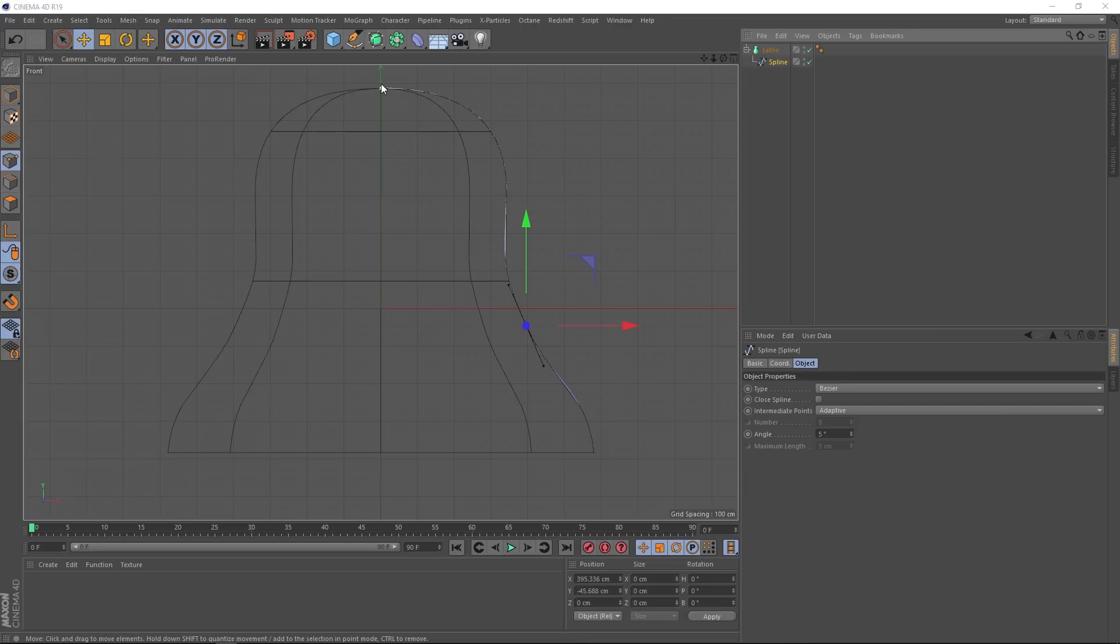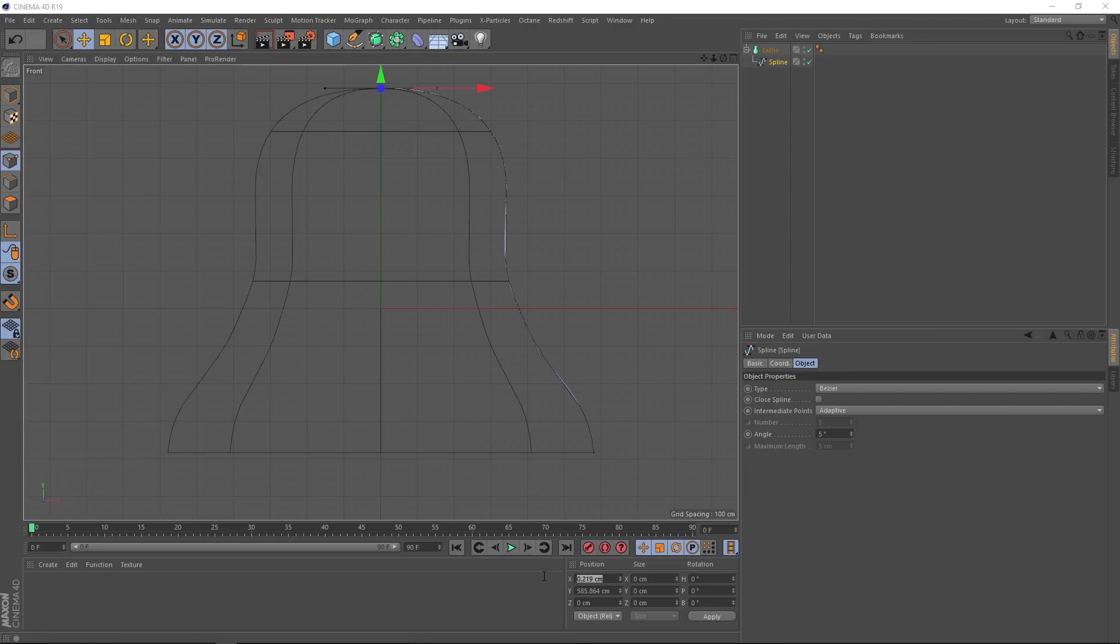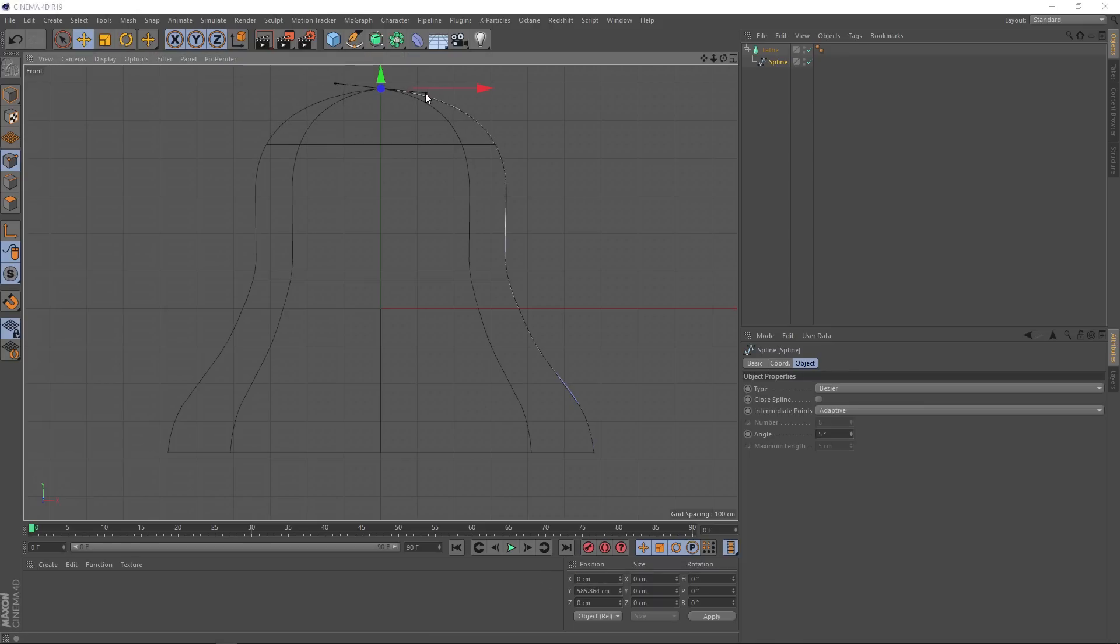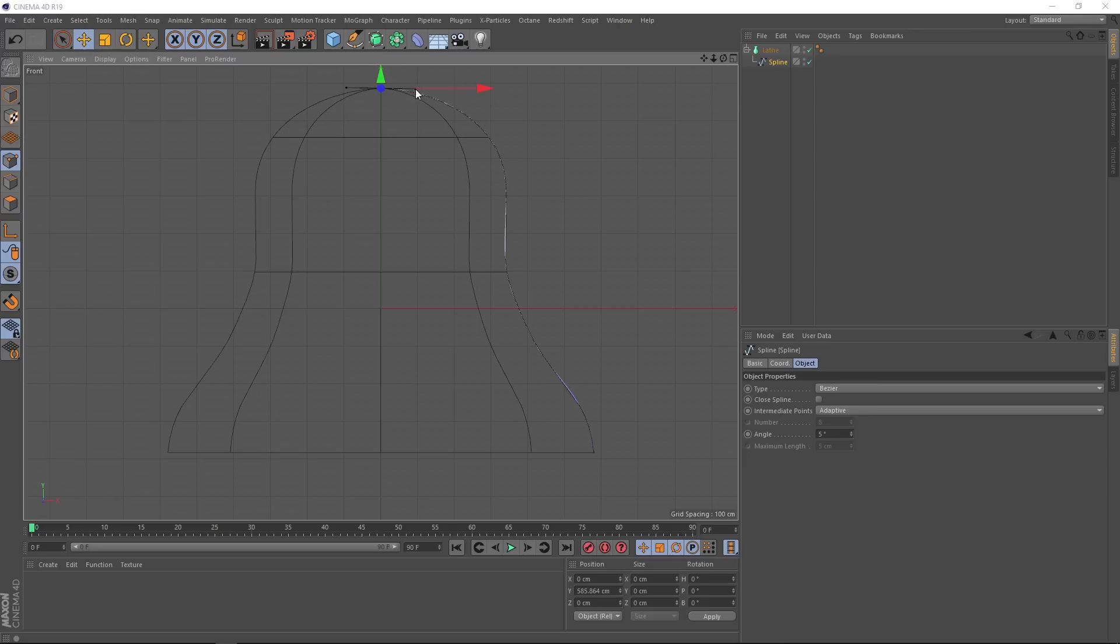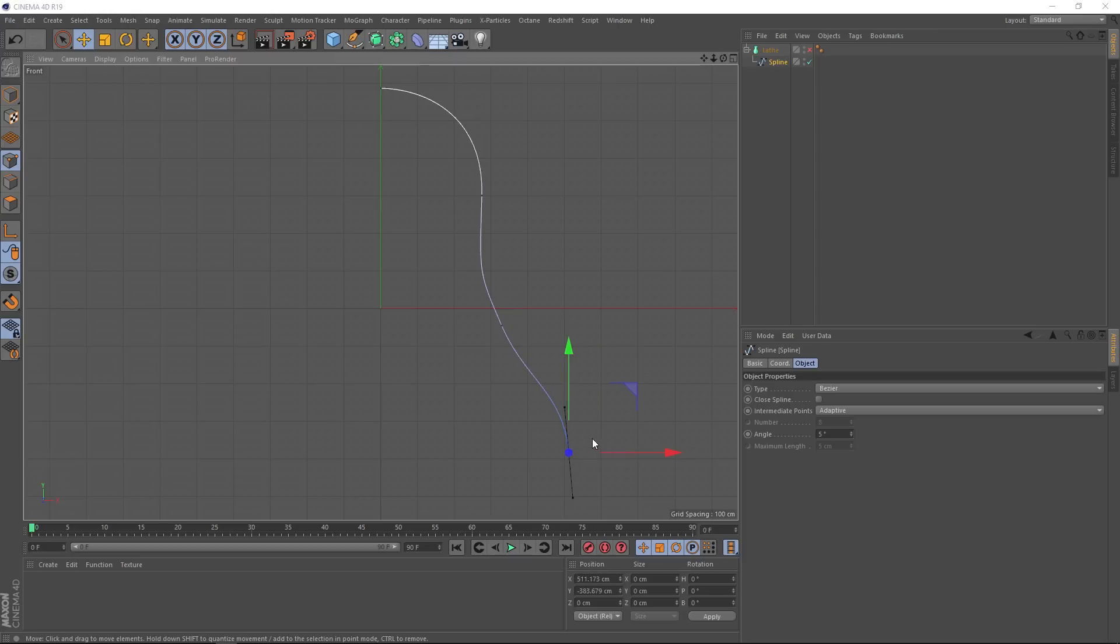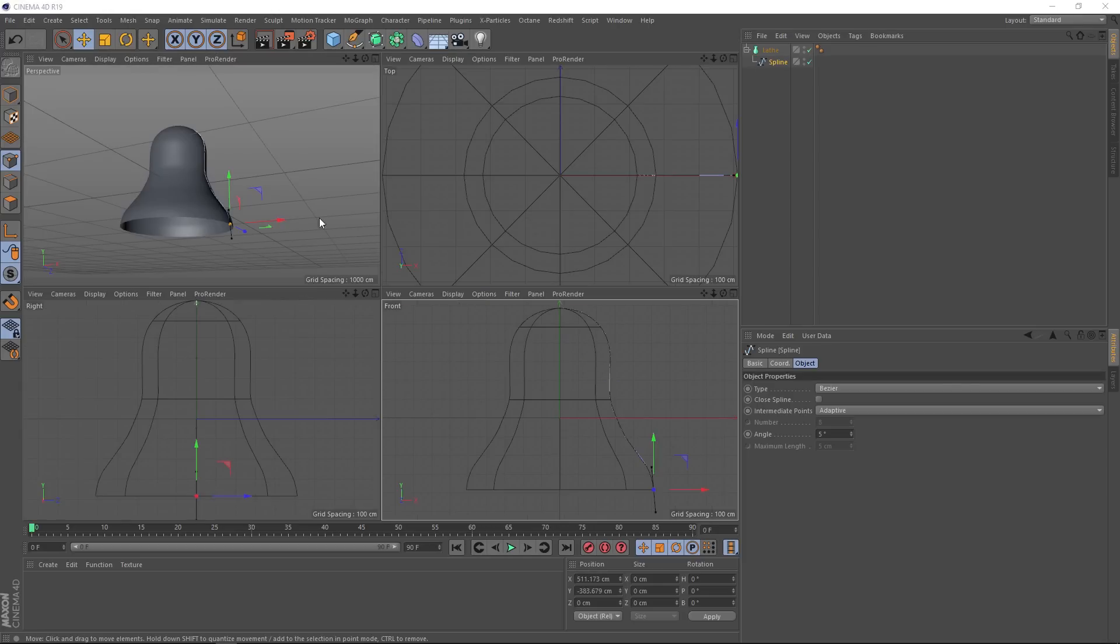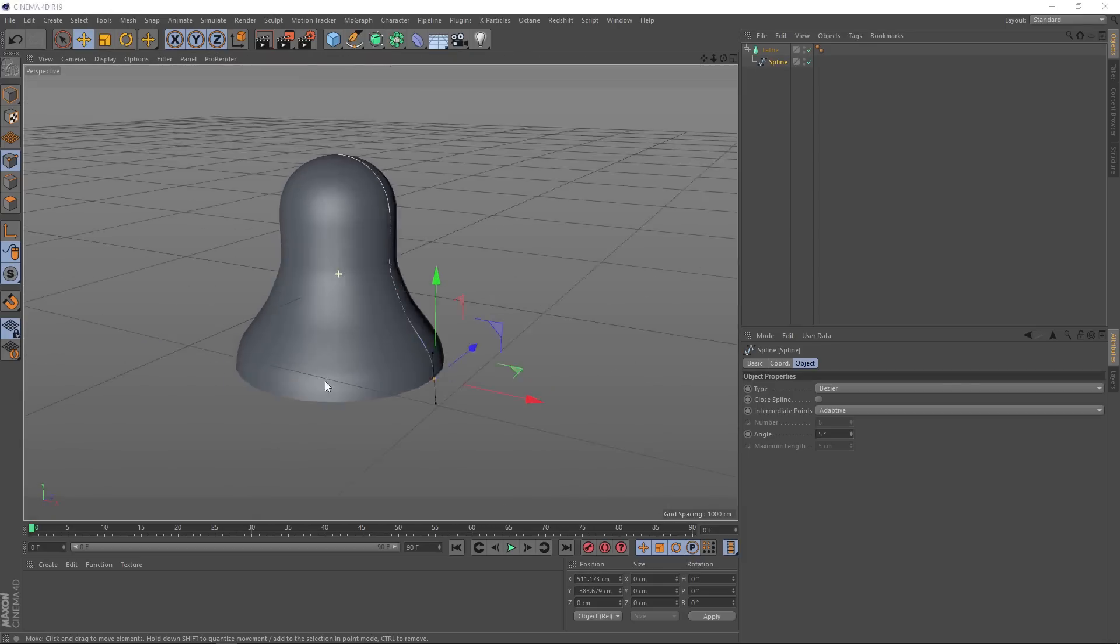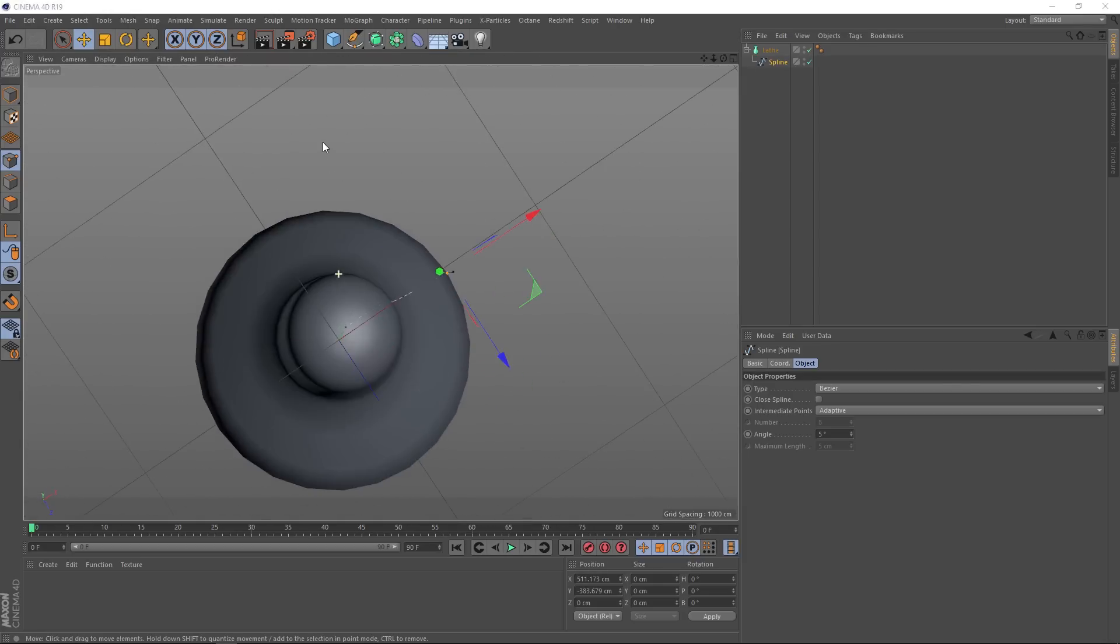This point up here needs to be right on that line and the easiest way to do that is to just set the x-axis to zero. Then we'll just tweak that point, we'll grab the handle and try to make that a bit flatter and bring it in just a tad. And if we turn that lathe off, it might be a bit easier to see. Then we'll just tweak these points a bit and switch that back on. Then back to our perspective view, that's looking a lot better.